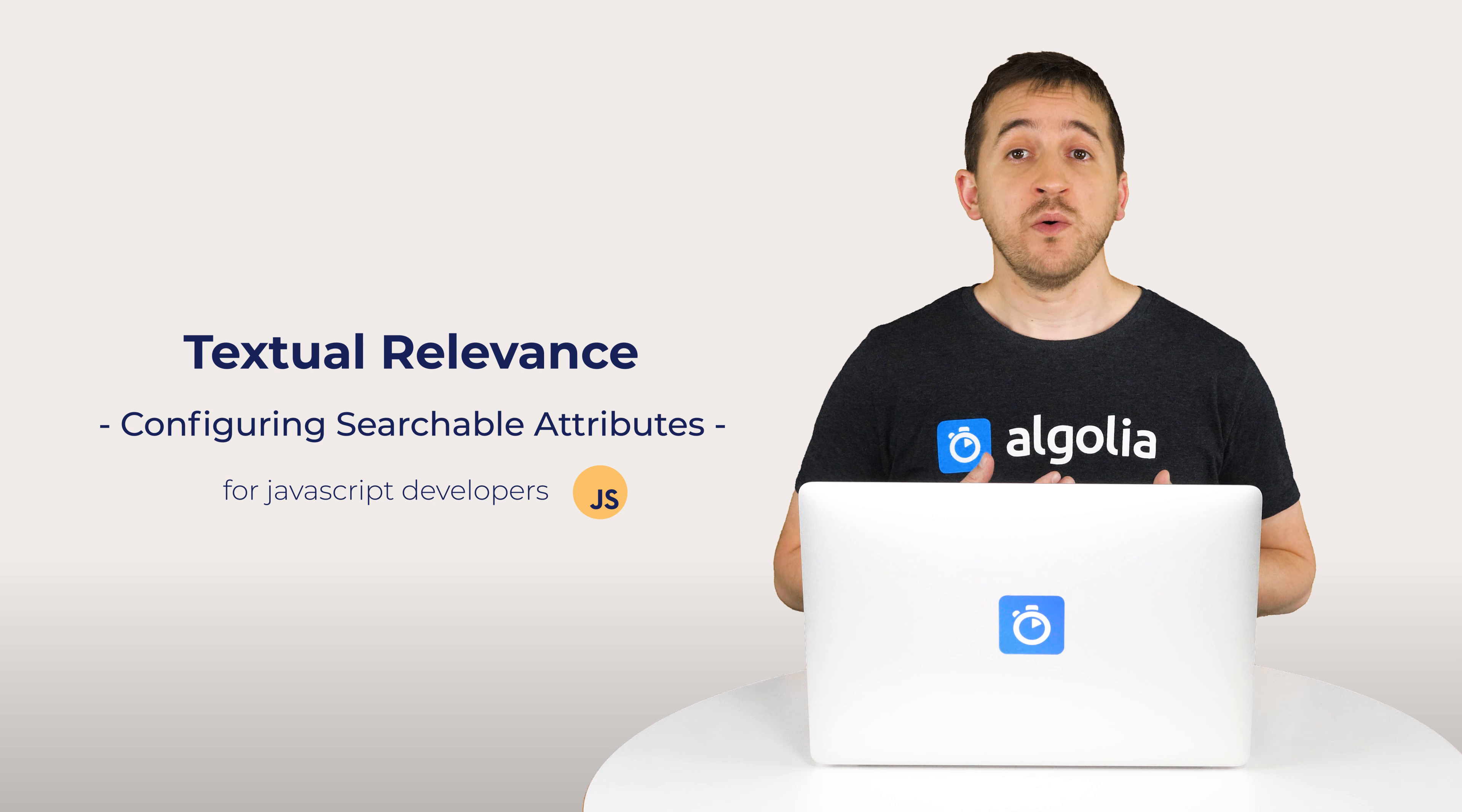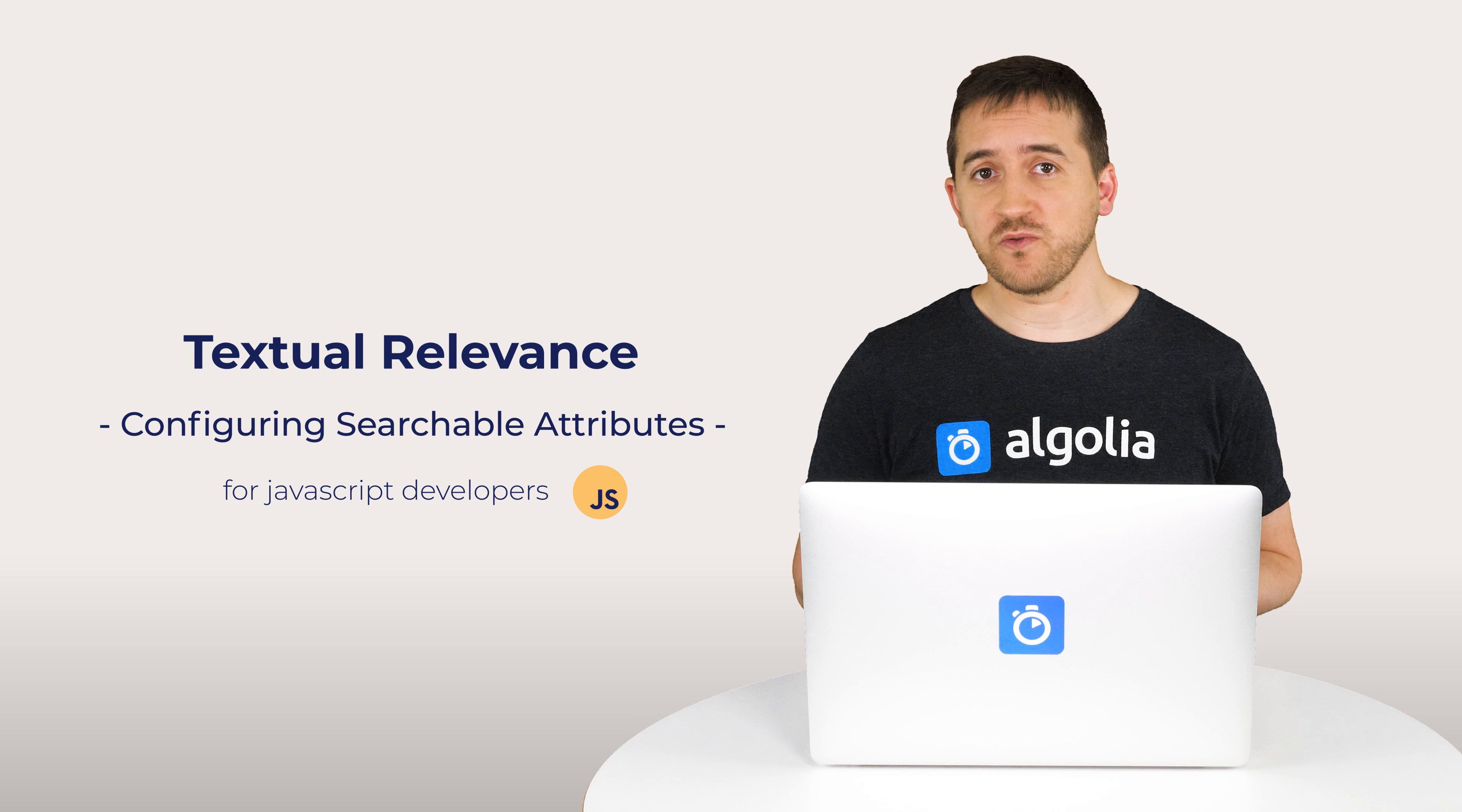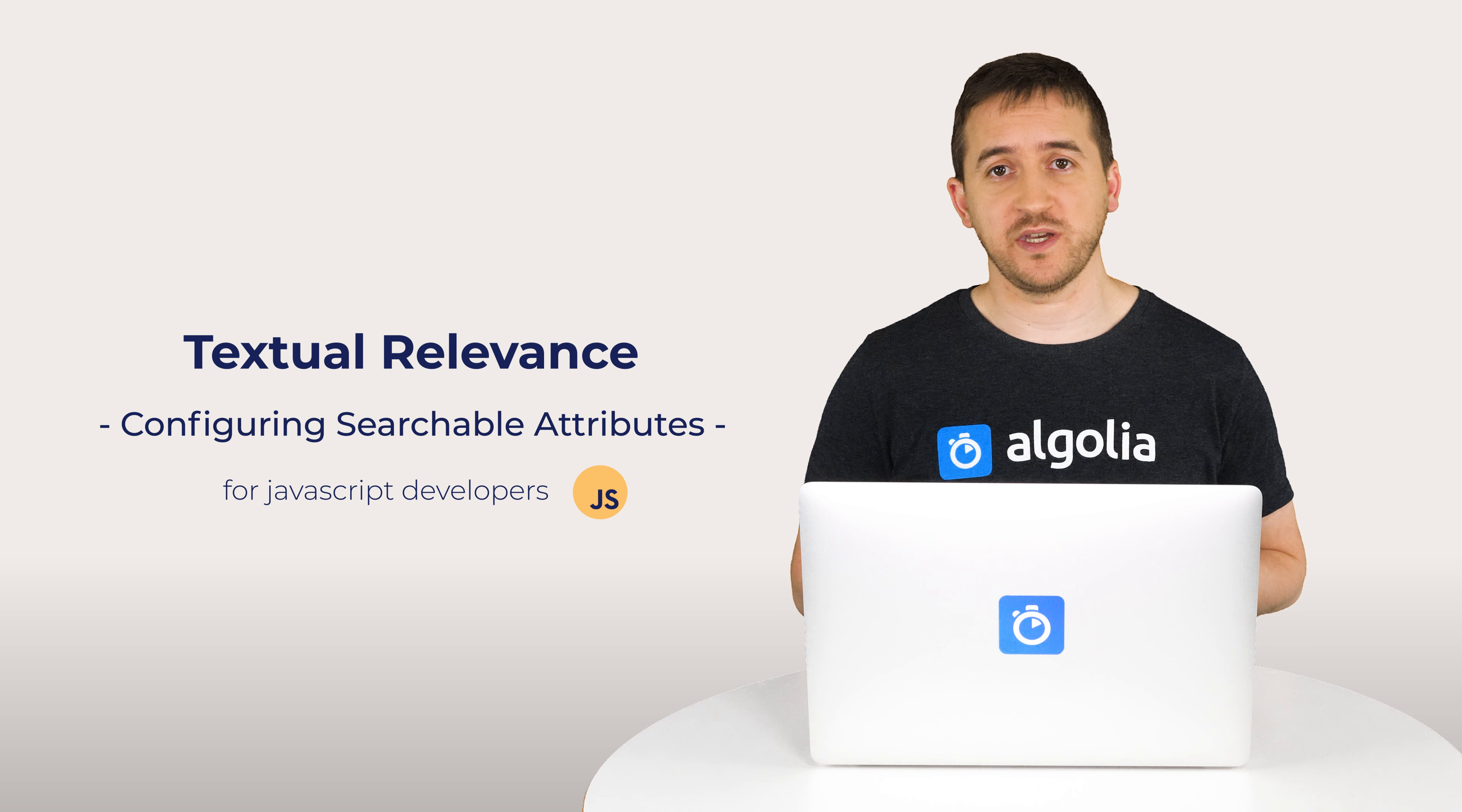During this video, we've covered the basic settings of textual relevance, the searchable attributes, their position of importance, and the order of word or not. In the following video, we'll have a look at how to configure the business side of relevance with the custom ranking.